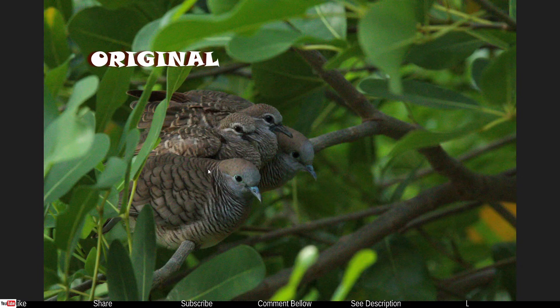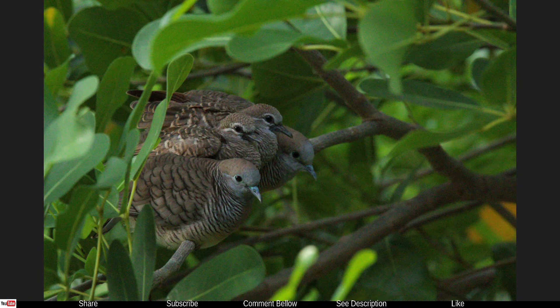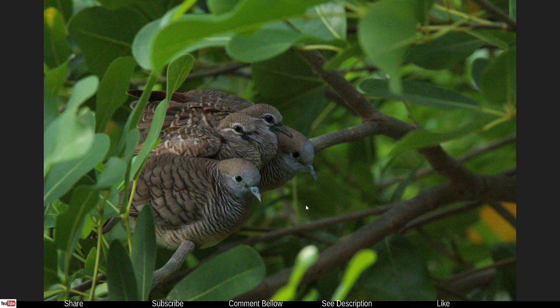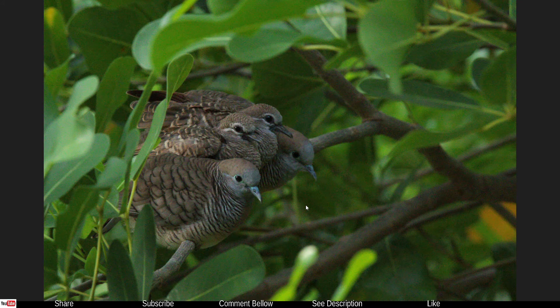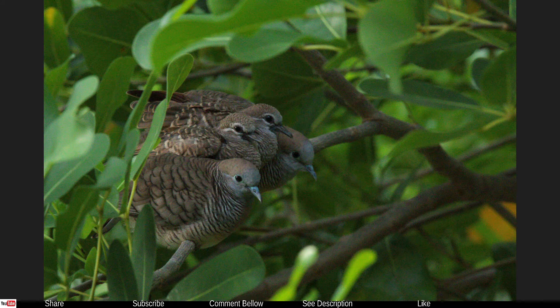Remember, the last part, Affinity Photo, is absolutely optional. You don't have to use it. Now let me show you the original photo. So this is the original photo. You can clearly see that it is horrible.